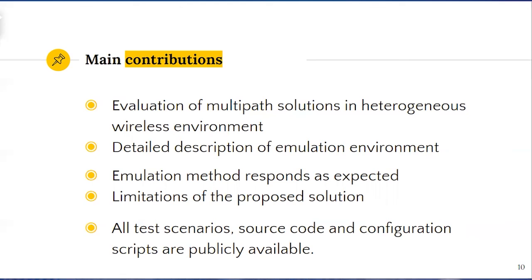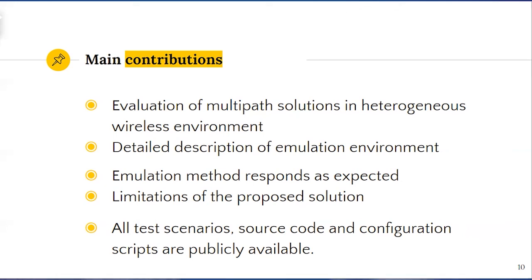First, we have described in detail the emulation scheme which allowed the interaction of NS3 with a real system. We have carried out an illustrative study of multipath TCP when used over wireless networks such as Wi-Fi and cellular. The expected protocol behavior were registered through the experiments. Finally, we have discussed the limitation of the present emulation method.